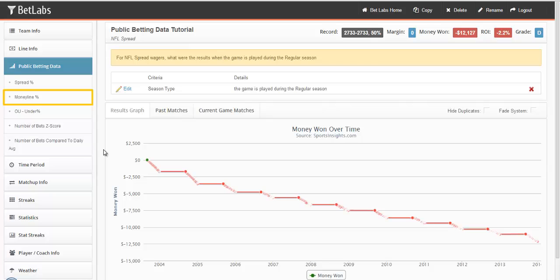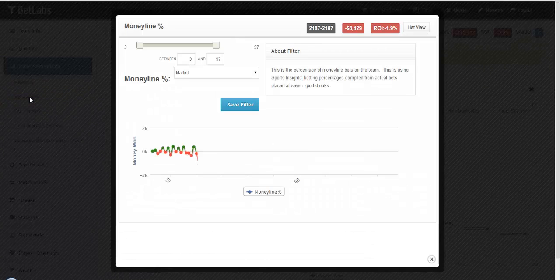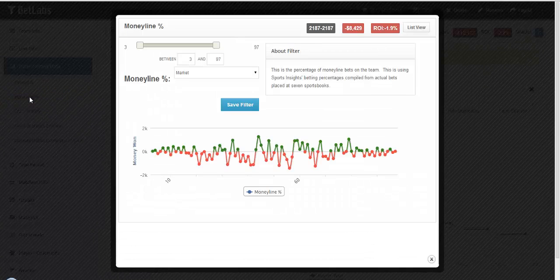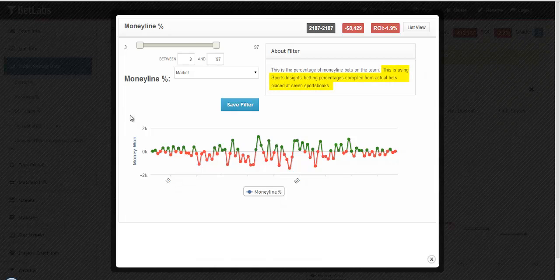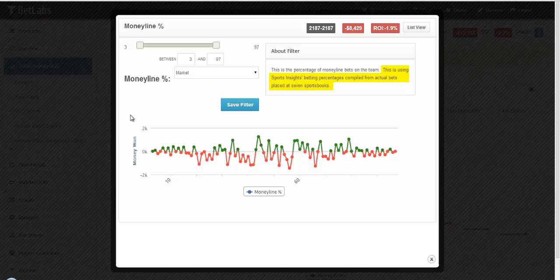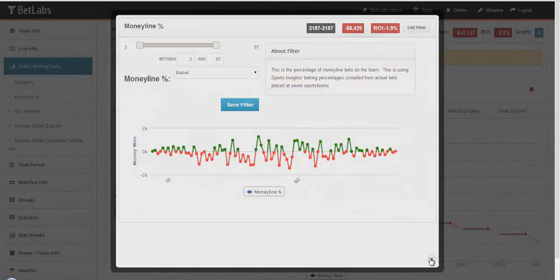Money line percentage works the same way. If you open that filter, again you're given a range, and you select the percentage you want for the money line bets. Money line percentage works for all sports, not just baseball and hockey. Again, these are tracking real bets placed at real sportsbooks. These are not consensus lines or data that is voted on.